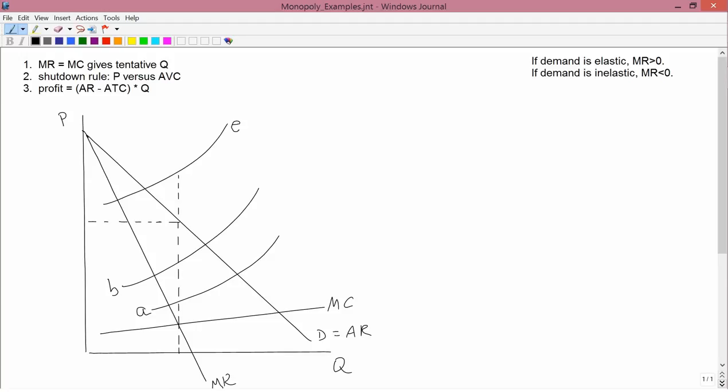I wanted to point out one thing before we get started, and that's to remind you of something we learned in consumer theory — the typewritten rules in the upper right-hand part of the screen. If demand is elastic, marginal revenue is greater than zero. And if demand is inelastic, marginal revenue is less than zero.